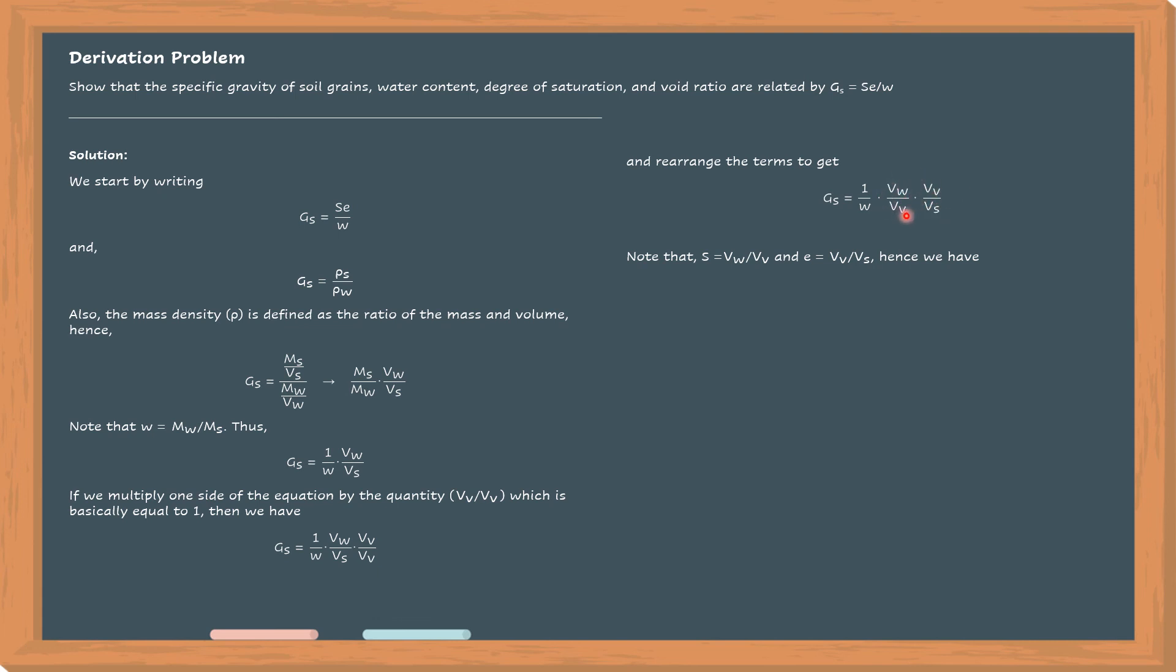Then here it is, we make this S. So the relationship, G sub S is equal to SE over W is now being derived. And if we rearrange that equation, so it becomes G sub S times W is equal to S times E.